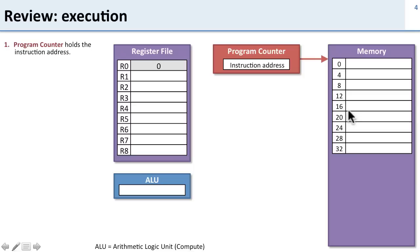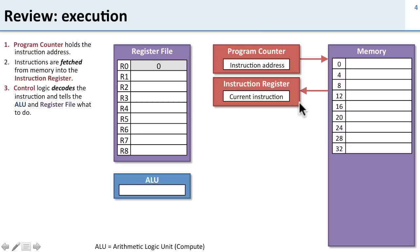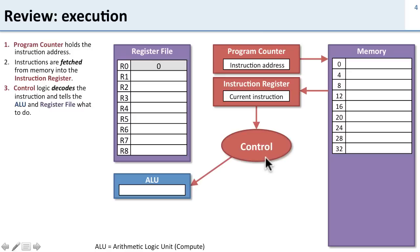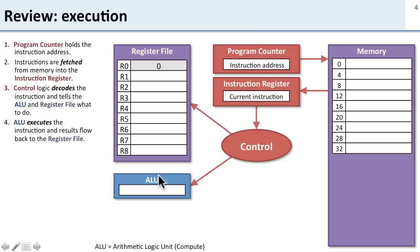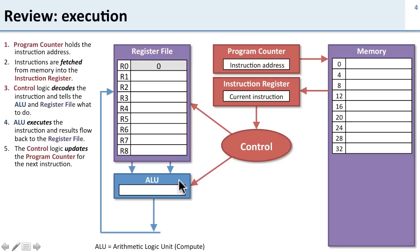We take that instruction and fetch it into the instruction register. The instruction is then sitting here and we have control logic that decodes it and tells the rest of the processor what to do. It tells the ALU what operation to do and tells the register file which registers to read. The ALU then executes the operation, gets its data from the register file and writes its results back to the register file.